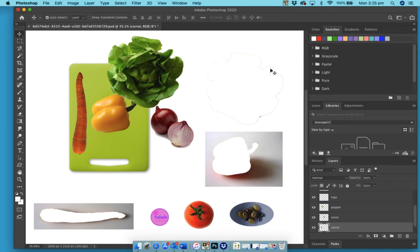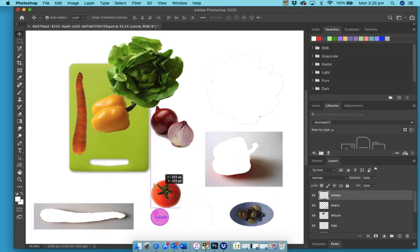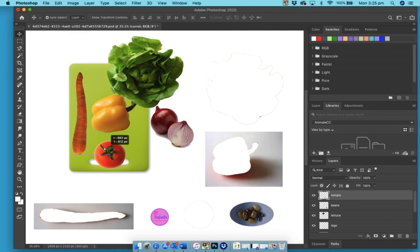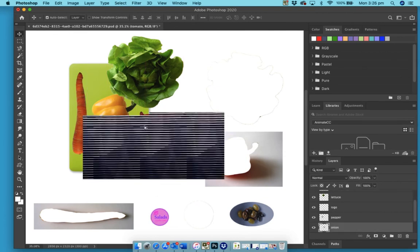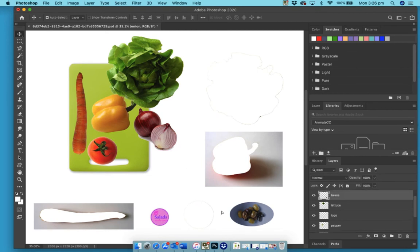Now then the tomato is here, the onion, and the beans.